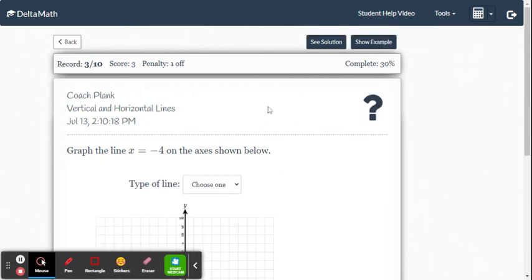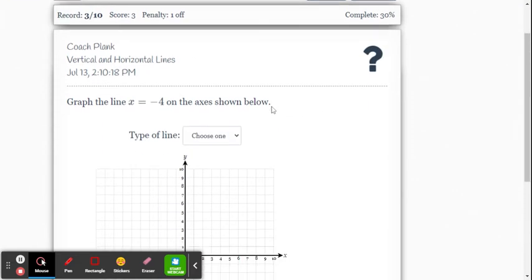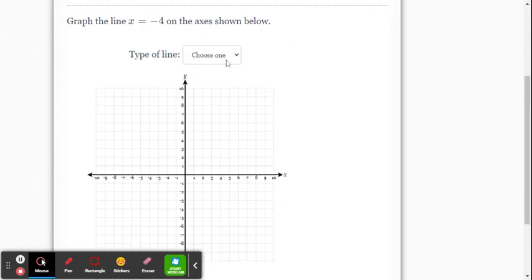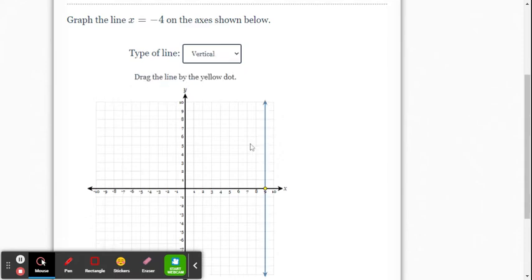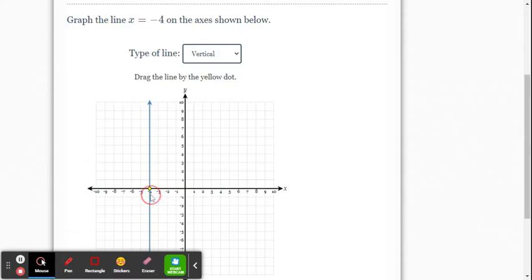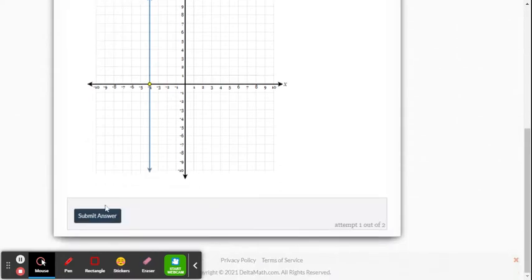All right, so another example. Graph the line x equals negative 4. Same idea. This is going to be a vertical line. I'm going to go to negative 4.